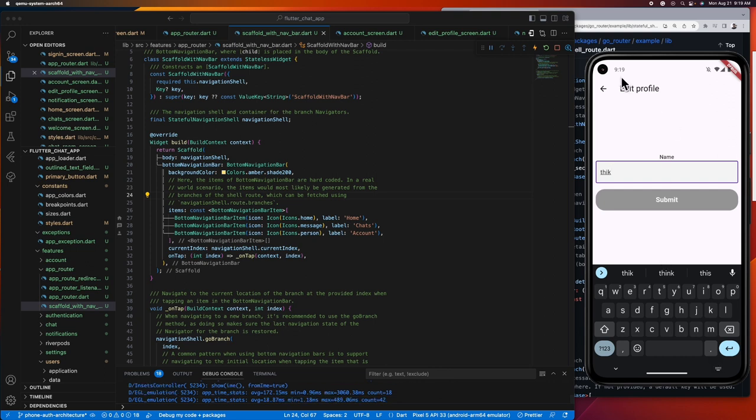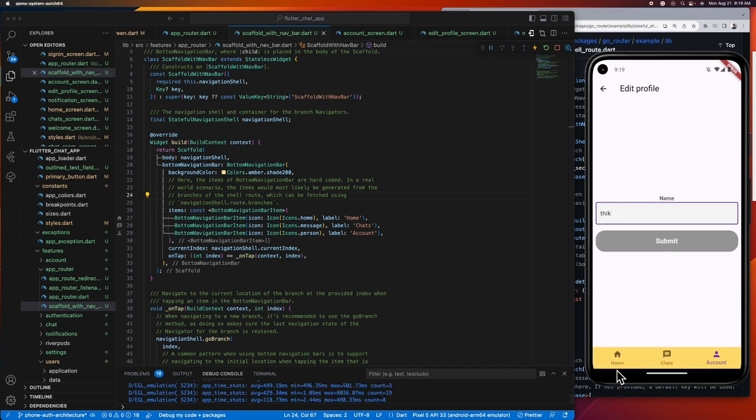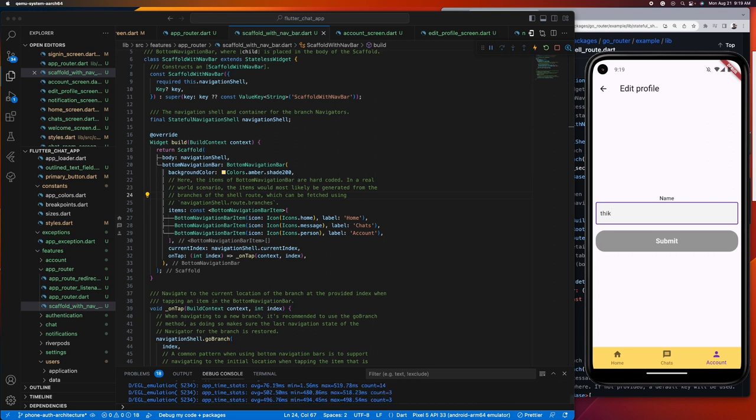There you go, we got it correctly. The next thing we need to test is if we're not getting the bottom navigation bar while signing in and only see the bottom navigation bar after we signed in. So let's log out of our app.